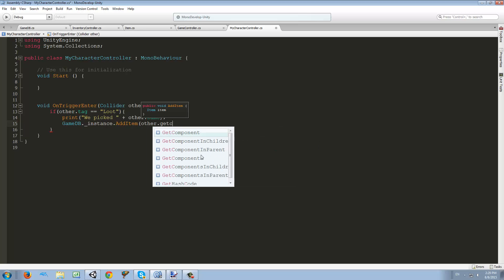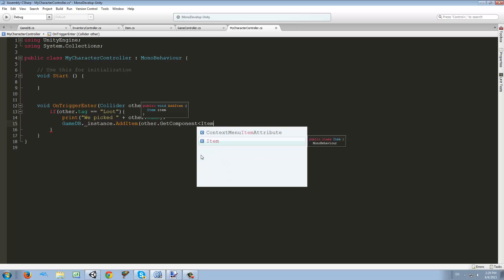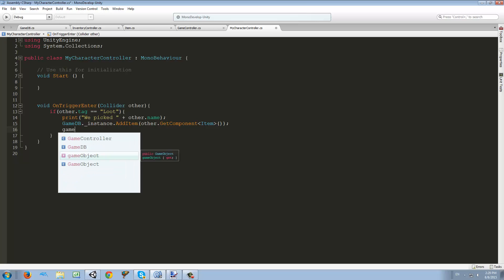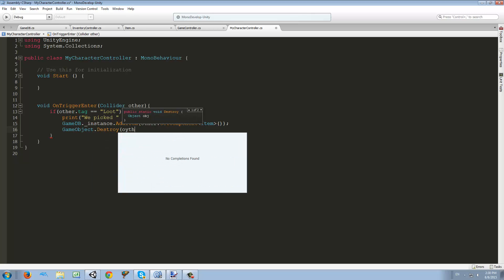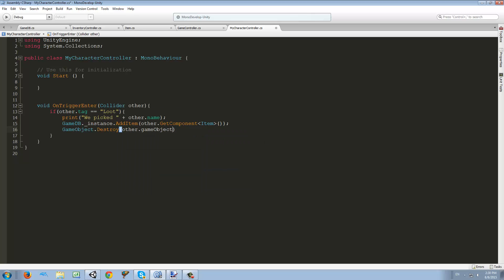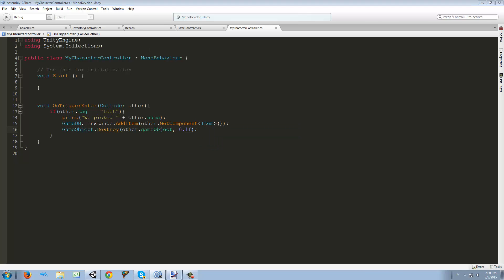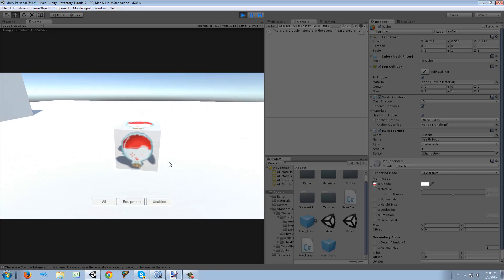The item we want to add is other.GetComponent<Item>() — we get the Item component from it and pass it into that function. After we get the item, we want to destroy the cube since we can only pick it up once: GameObject.Destroy(other), with a 0.1 second delay.